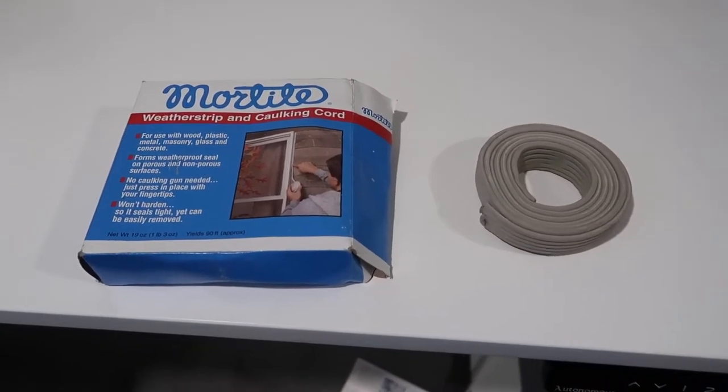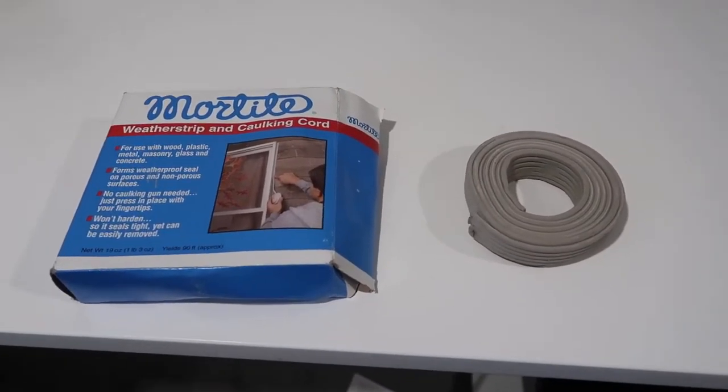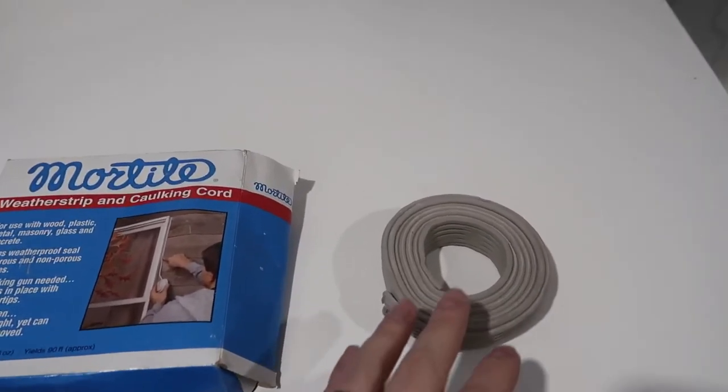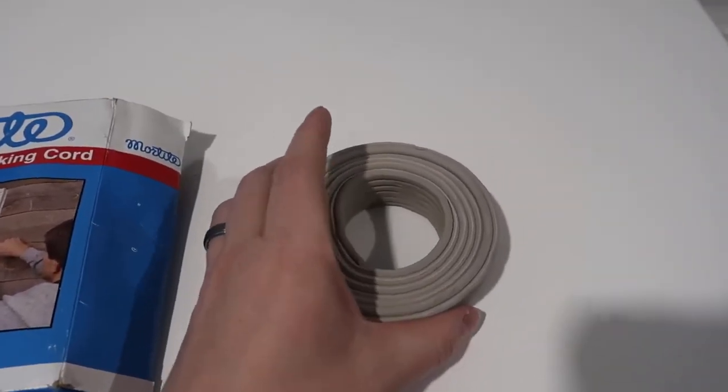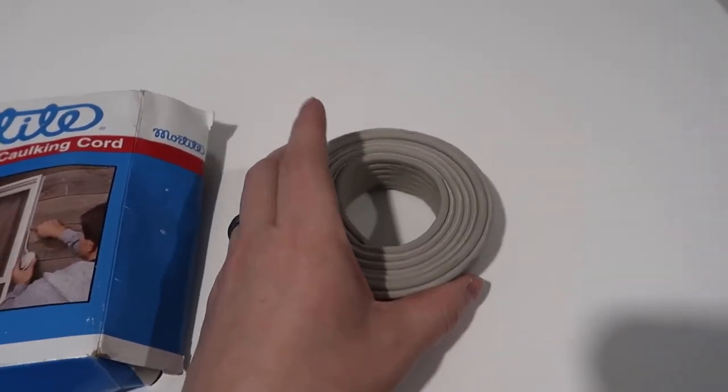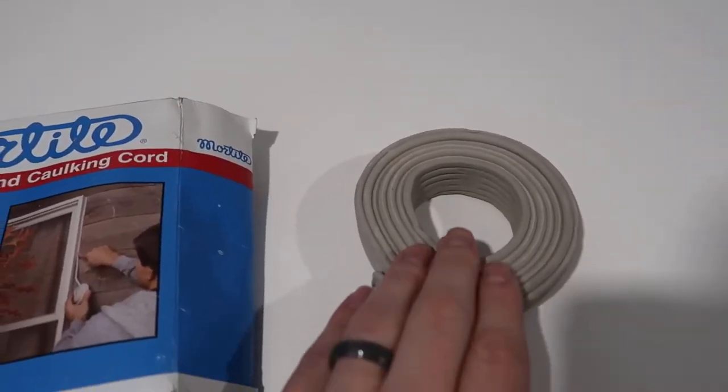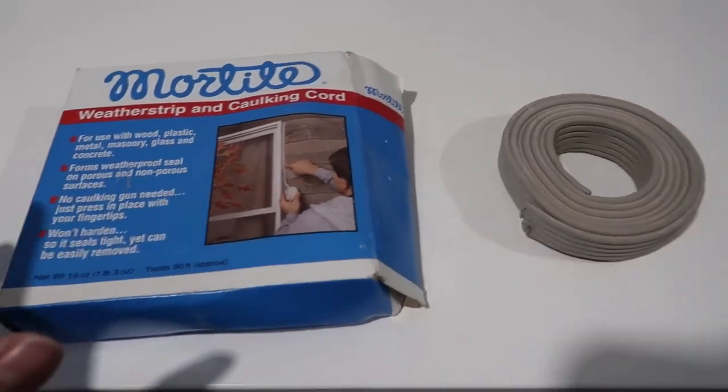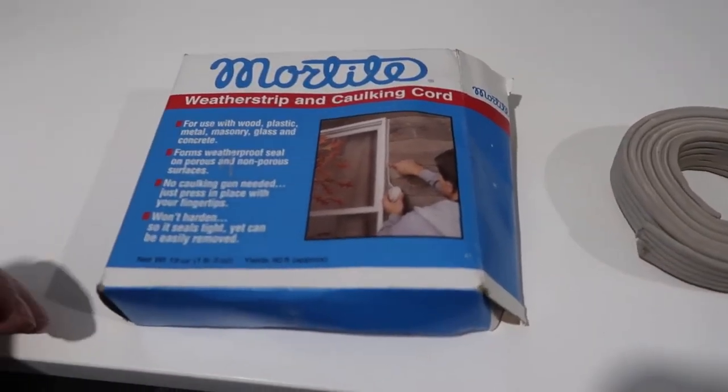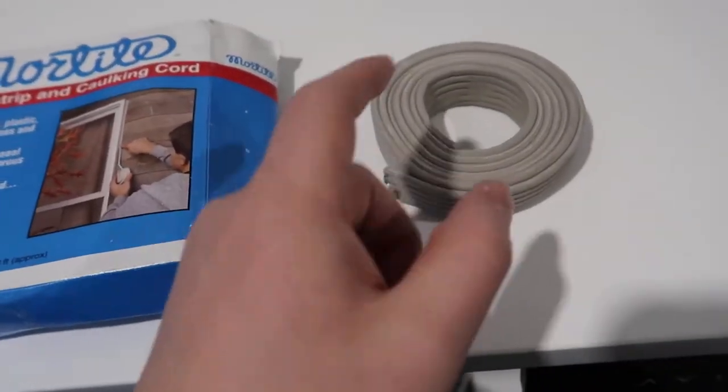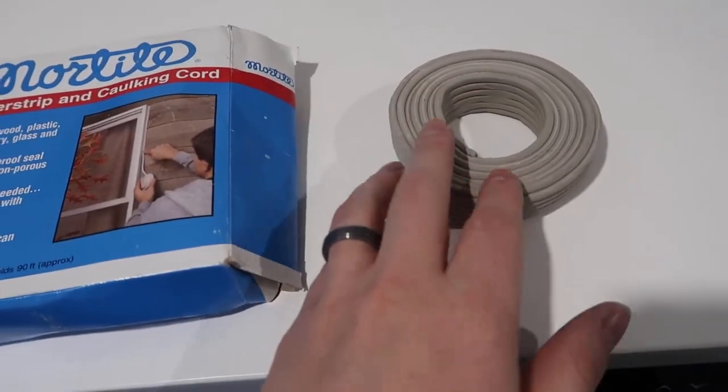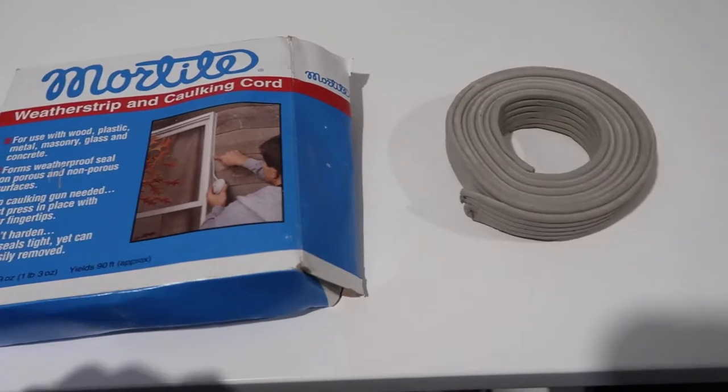So I've actually used about half of this cord, so don't use this as a representation in terms of what you're going to get. It's going to be about double the size. But I wanted to go through and explain what this is used for, and then I'll actually show you how this material works. We'll do a little demo.